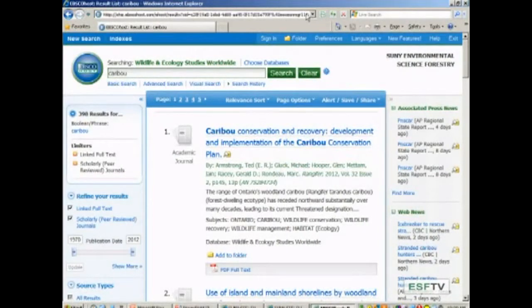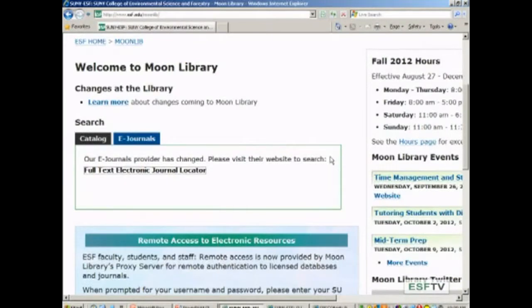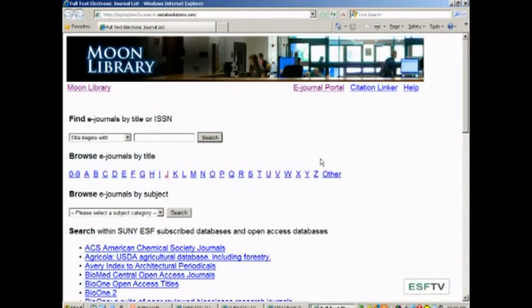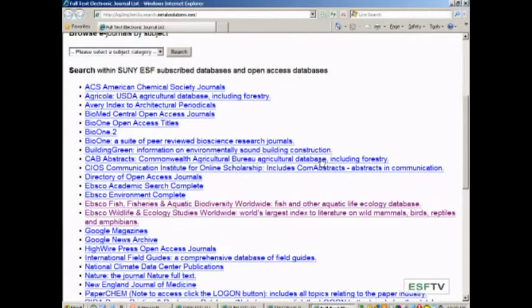Let's go back to the SUNY ESF Moon Library homepage at www.esf.edu/moonlib. Right on the front page you'll see the link to e-journals. The top part of the e-journal page is for finding specific e-journals, and the bottom part is for searching databases. Along with SUNY ESF subscribed databases, we've also provided links to some reliable open access databases — free scholarly information from other universities or consortiums — so this is a combination of subscribed and open access databases.